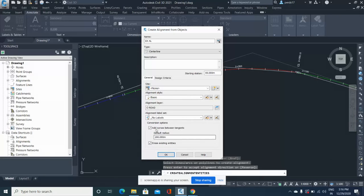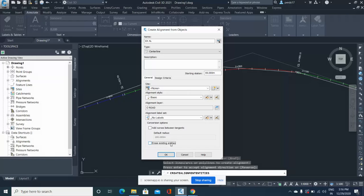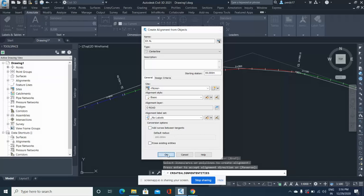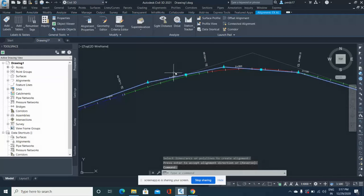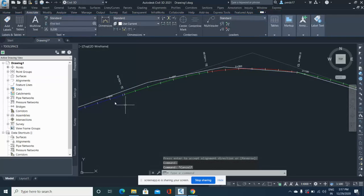I don't want any labels, and I'm unticking these two options. I don't want to erase my lines, and I don't want any small curves in between, so I'll just delete and click OK. Now it's converted into an alignment.